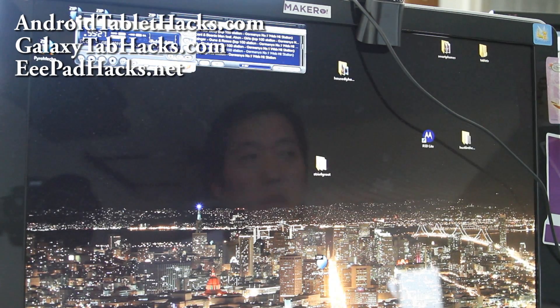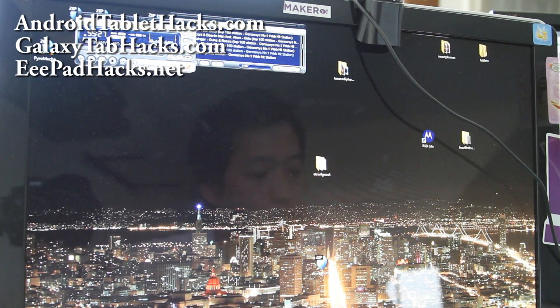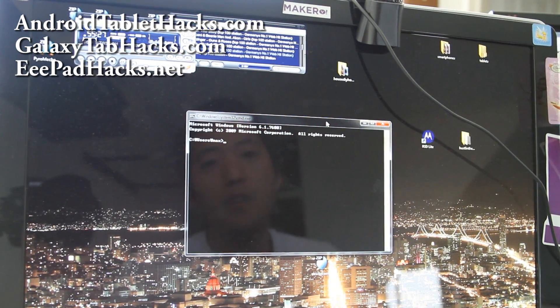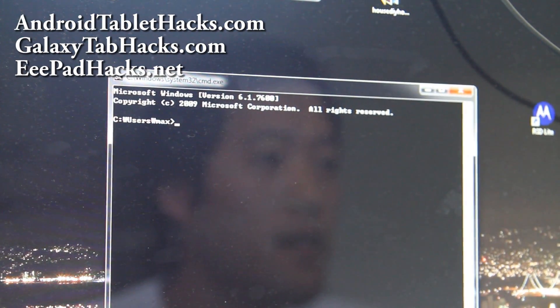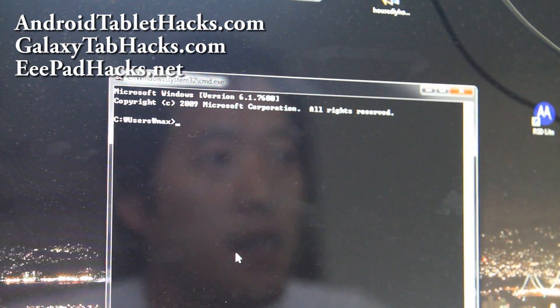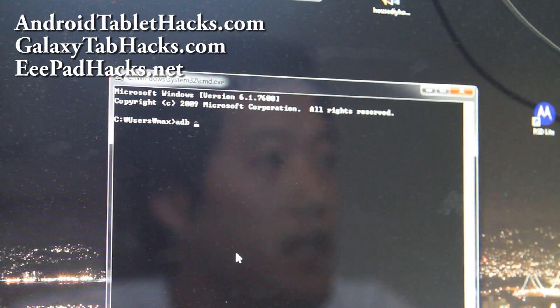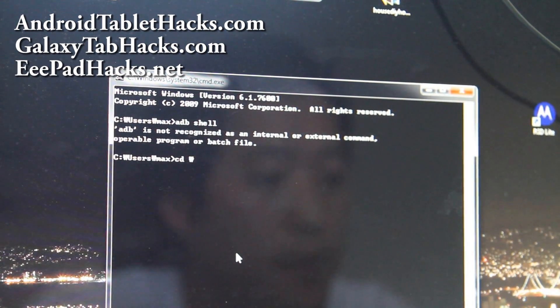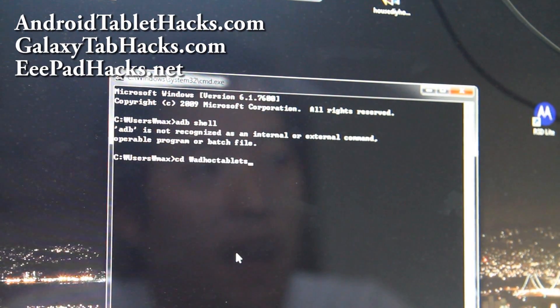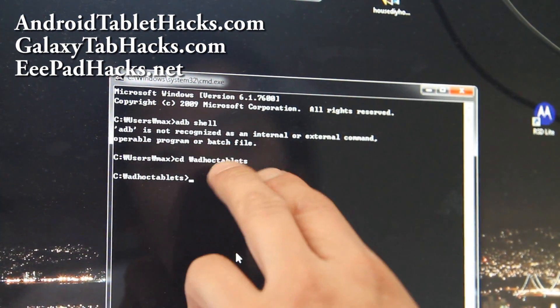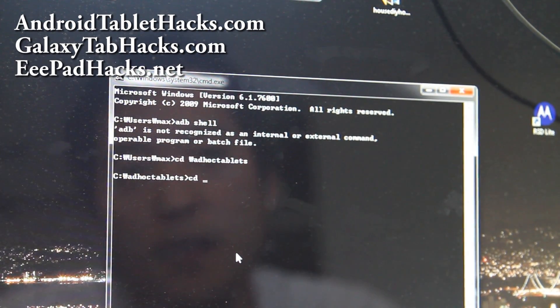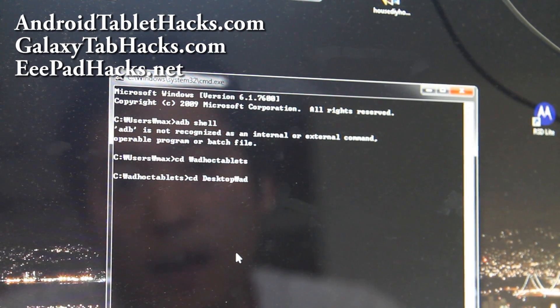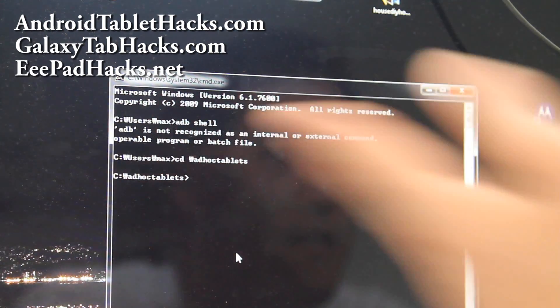And what we're going to do is open up a command prompt. Go to start search and type cmd. And we'll get a command prompt here. And make sure you have drivers installed for your tablet device. Go to androiddrivers.net. There's lots of drivers there. CD backslash. And go to where you unzip the ad hoc tablets folder. Or if you put it on desktop, you can do just cd desktop backslash ad hoc tablets. But I'm in the directory.